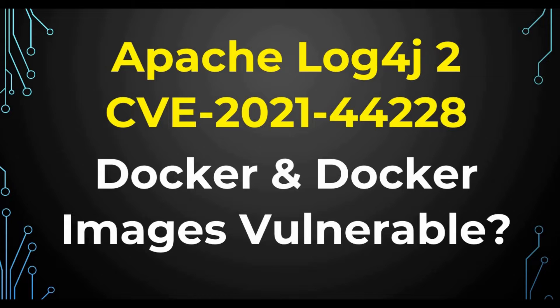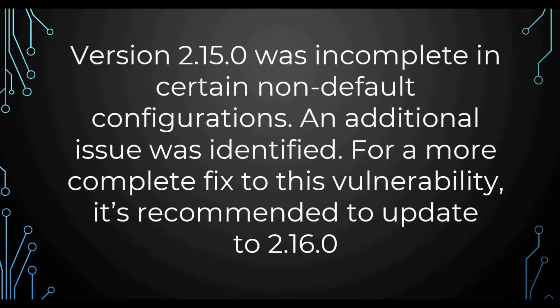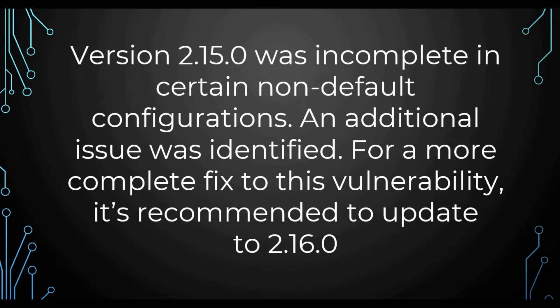Log4j is a very hot topic now. Everybody is talking about it and trying to get the fix. One important update which came as part of this vulnerability is that till yesterday we were talking about upgrading the version for Log4j to 2.15.0 or greater, which would fix all the vulnerabilities.